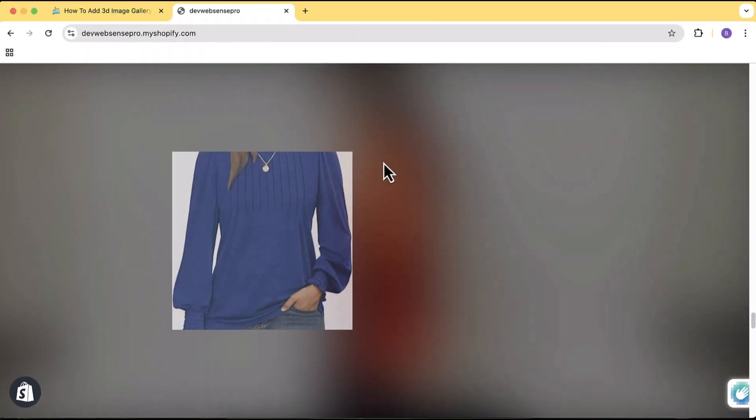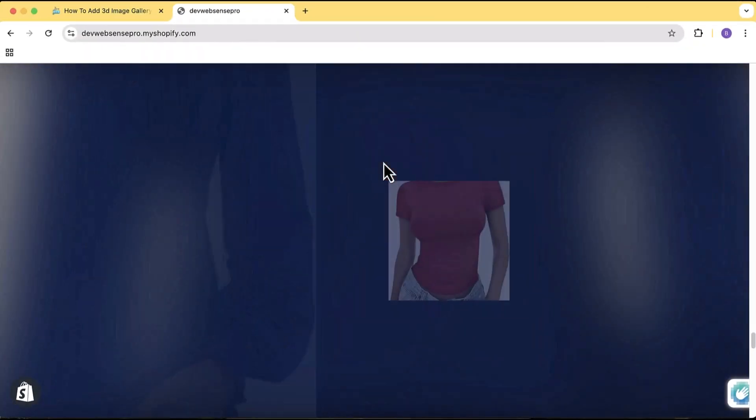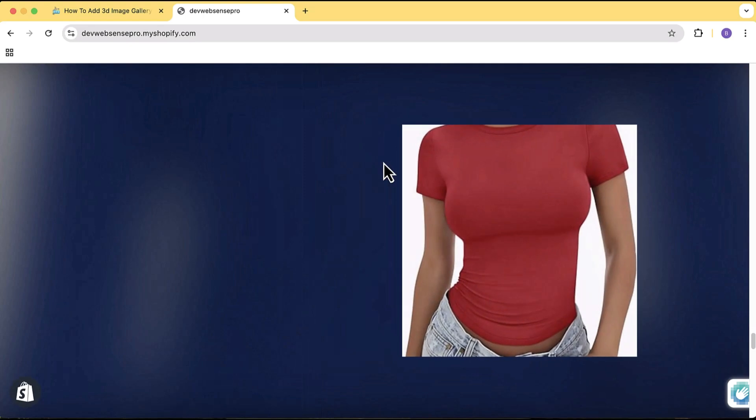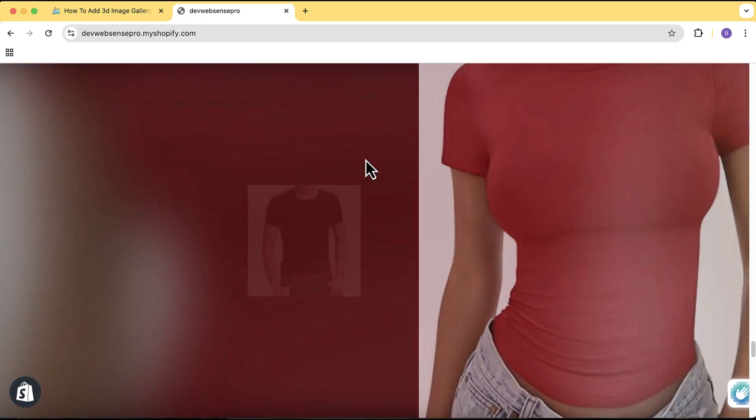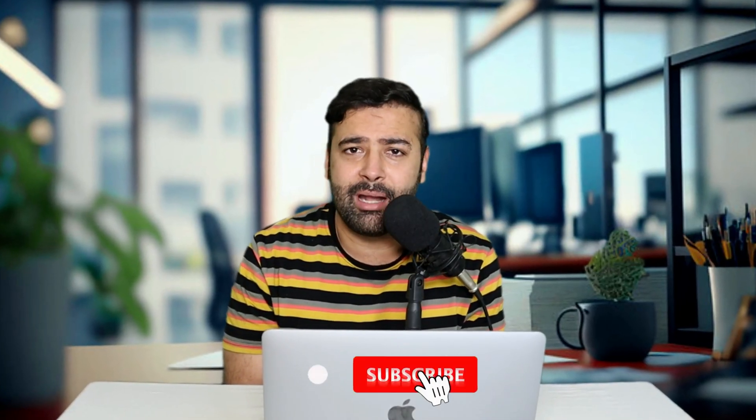Hi guys, welcome to Absence Pro. Welcome to another video, another Shopify tutorial video where I'll show you guys how you can add an attractive 3D image gallery on your Shopify store to enhance the layout. And all this is completely for free - you don't have to add any app, you don't need to learn how to code.